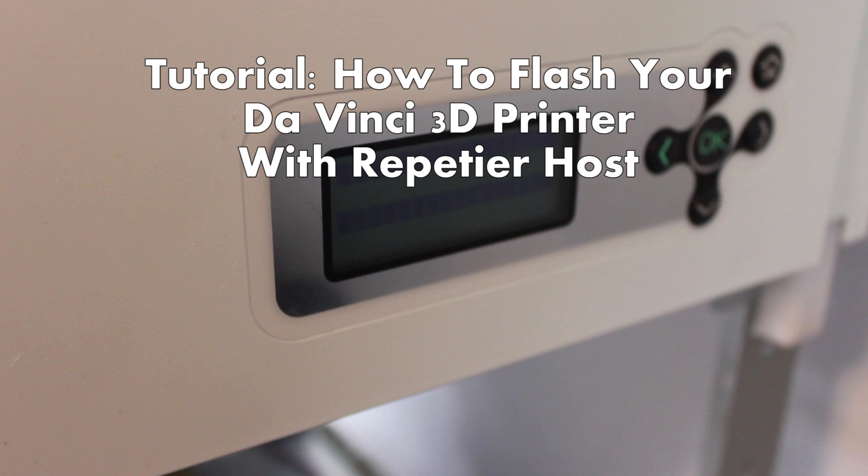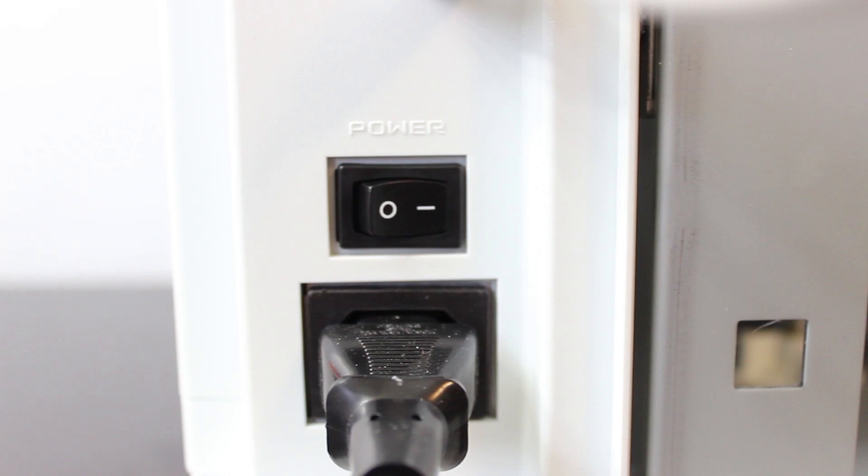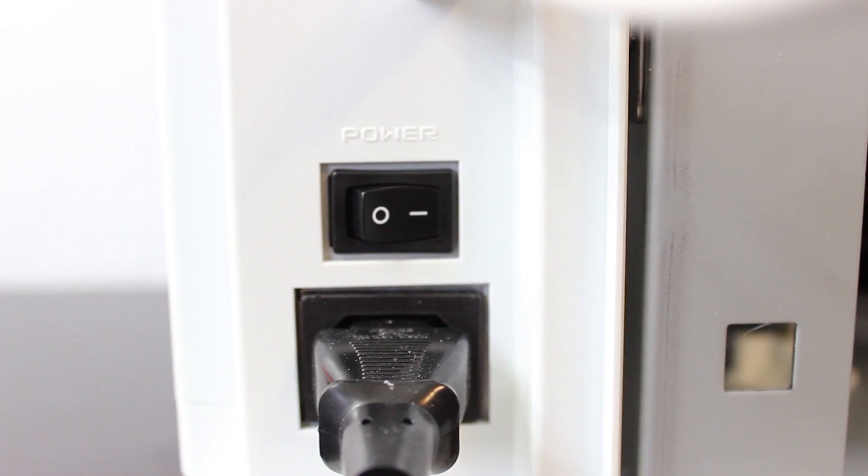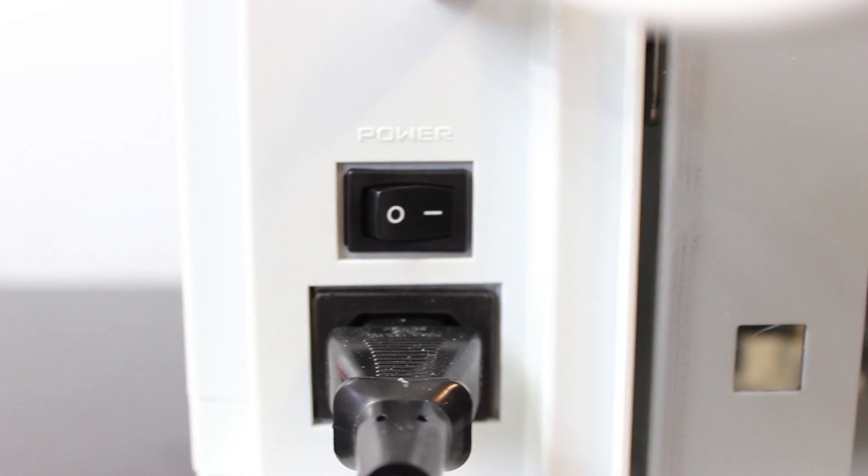Hey what's going on guys, DopeCenter930 here. In this quick tutorial I'm going to show you how to easily flash your DaVinci 3D printer with Repetier Host, giving you way more features and allowing you to use your own filament. Believe me, this is a huge upgrade.